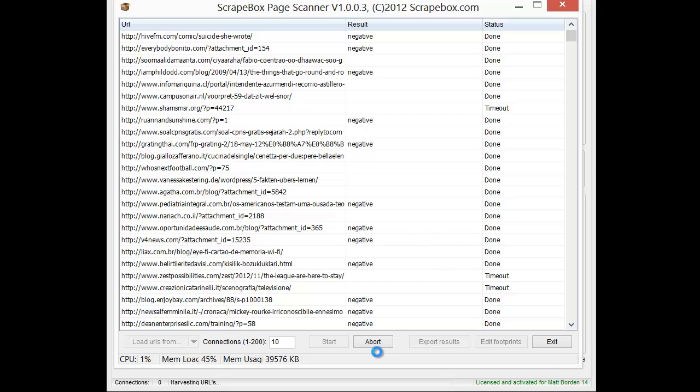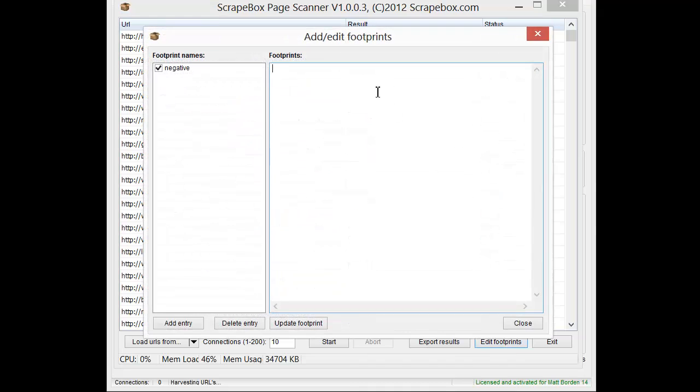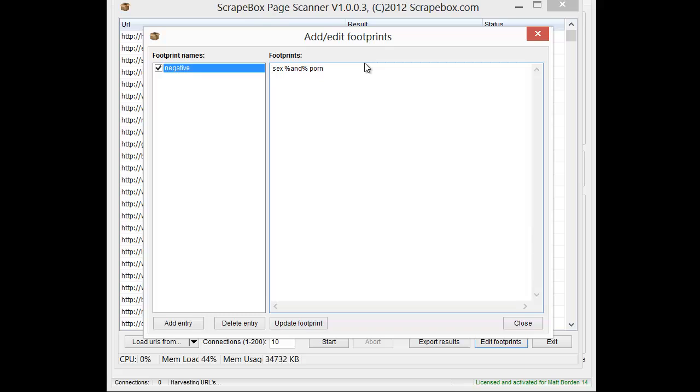The other thing to note is on the footprints, you can also do the AND operator. So you can do this sort of thing where you can do if it has sex, AND, and you do a percent, A-N-D, and another percent sign, and then pharmacy, then you could do it. Or let's say you wanted to do sex and porn, and then you wanted to do, or it could have pharmacy and Viagra.